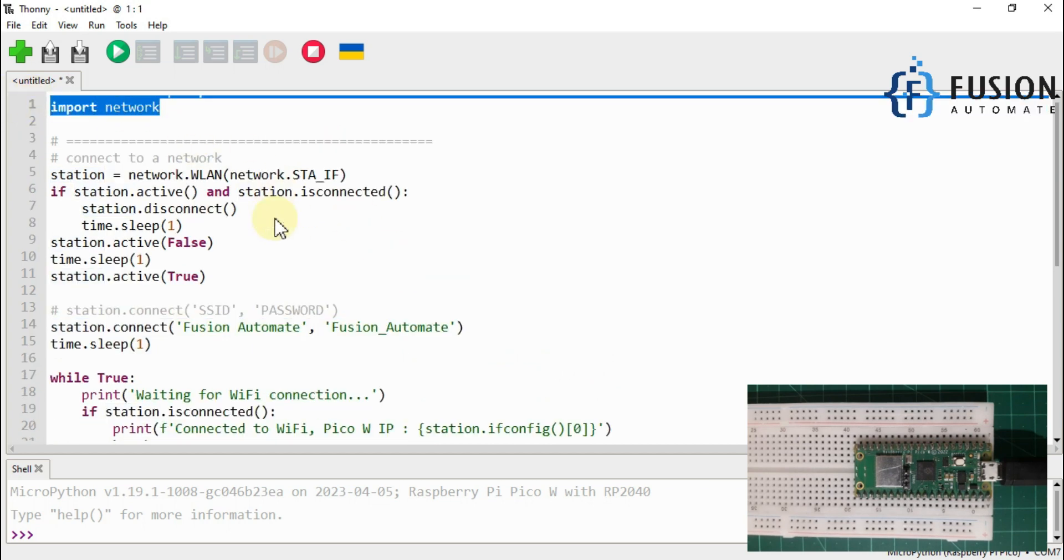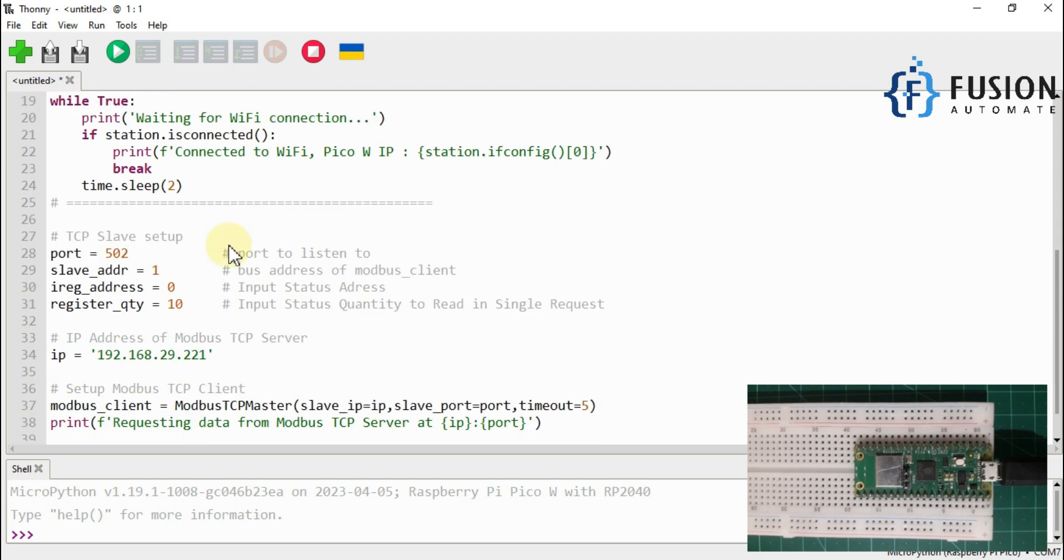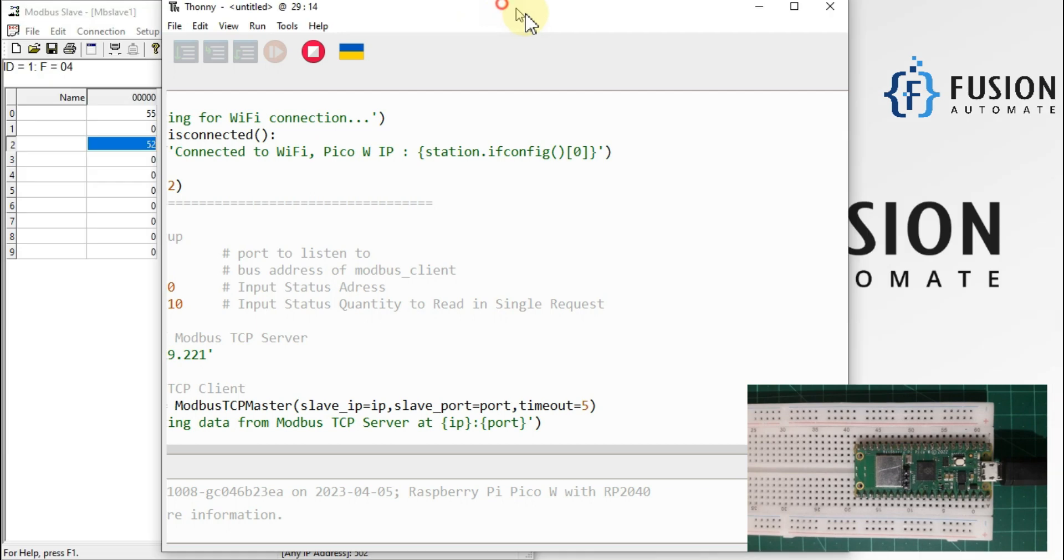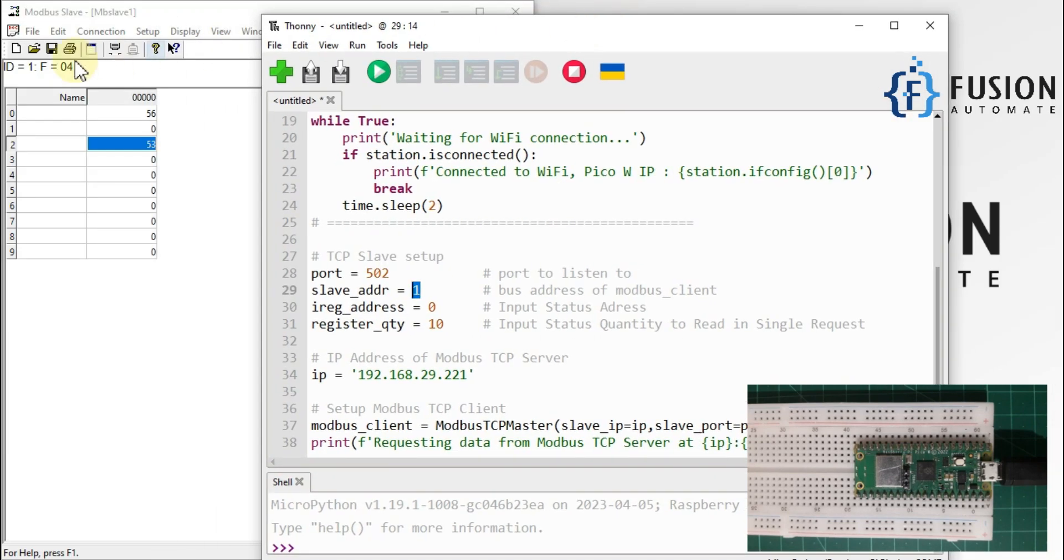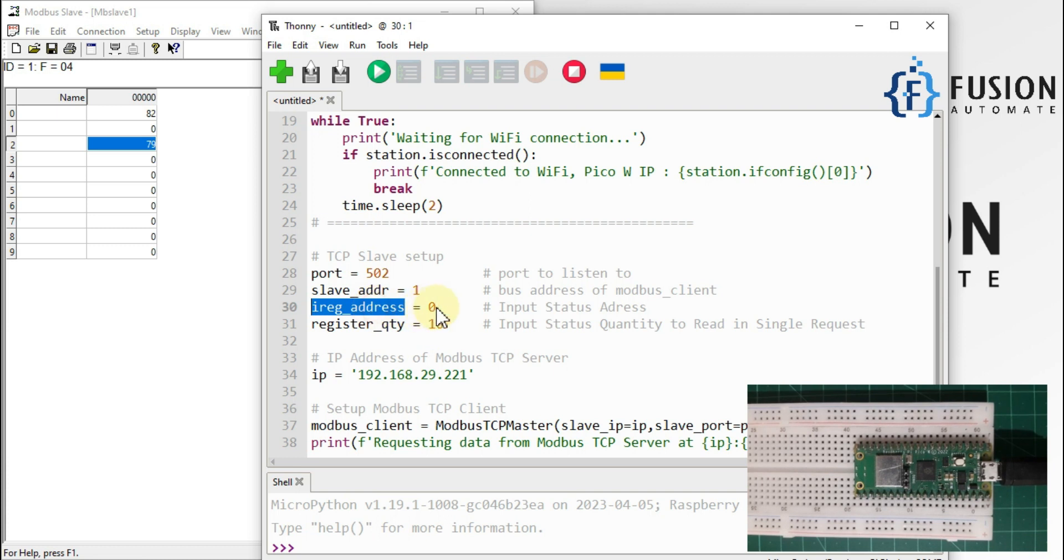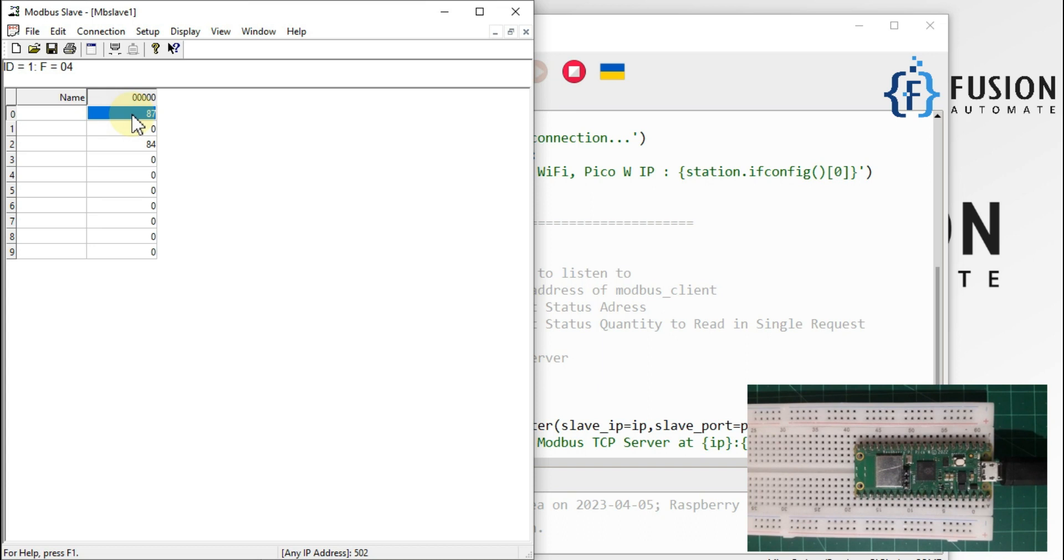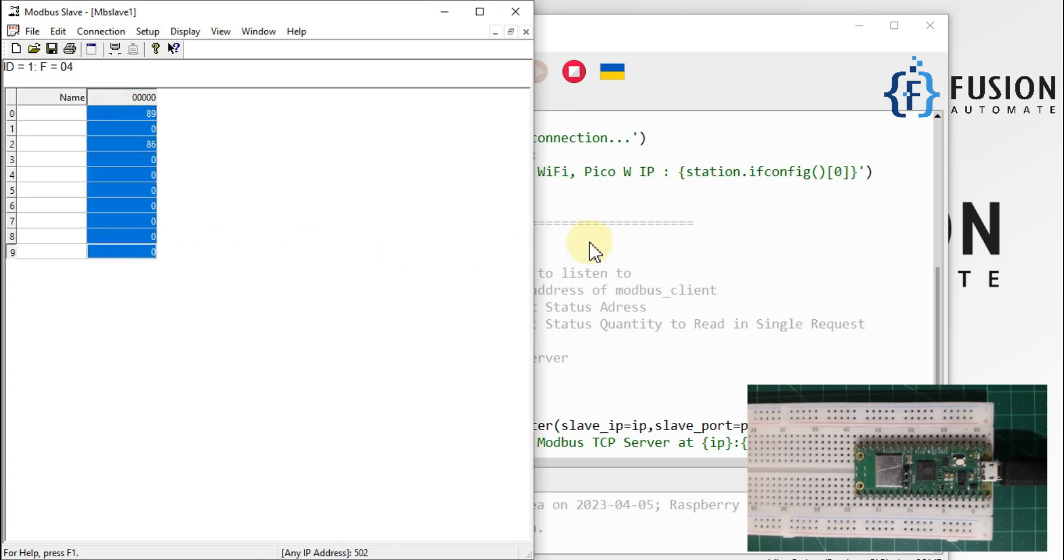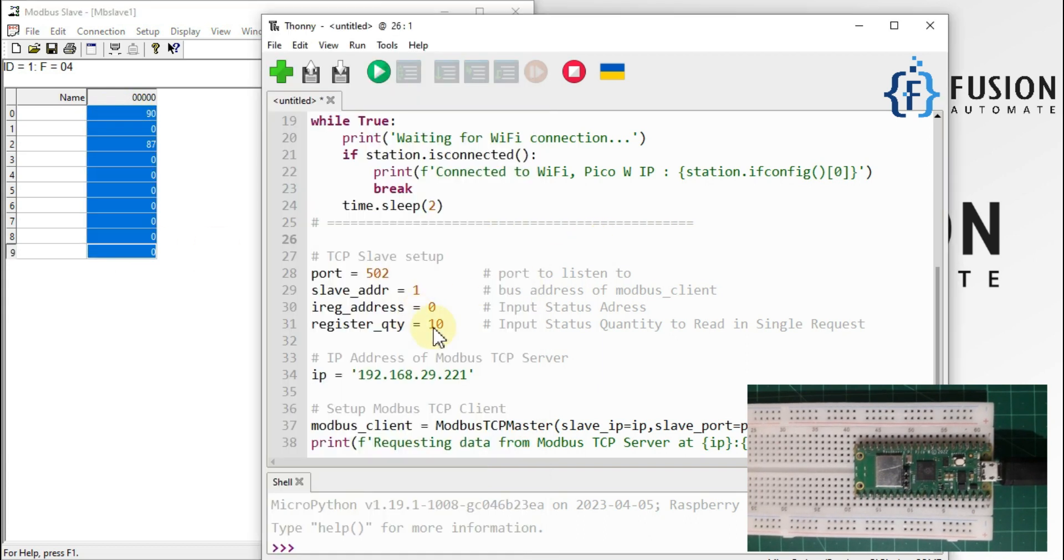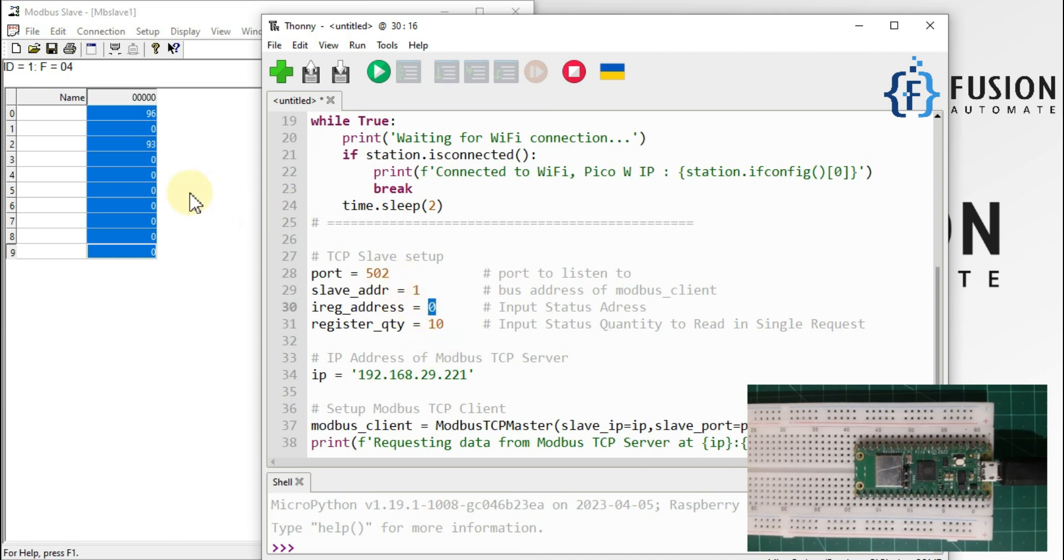And then after, port number 502, standard port for Modbus TCP communication. Slave address is one, so as you can see here slave address is one. Input register address is zero and register quantity is 10. So we will try to read from input register 0 up to 10 quantities. If you want to change the quantity or if you want to change the starting address you can change it from here.